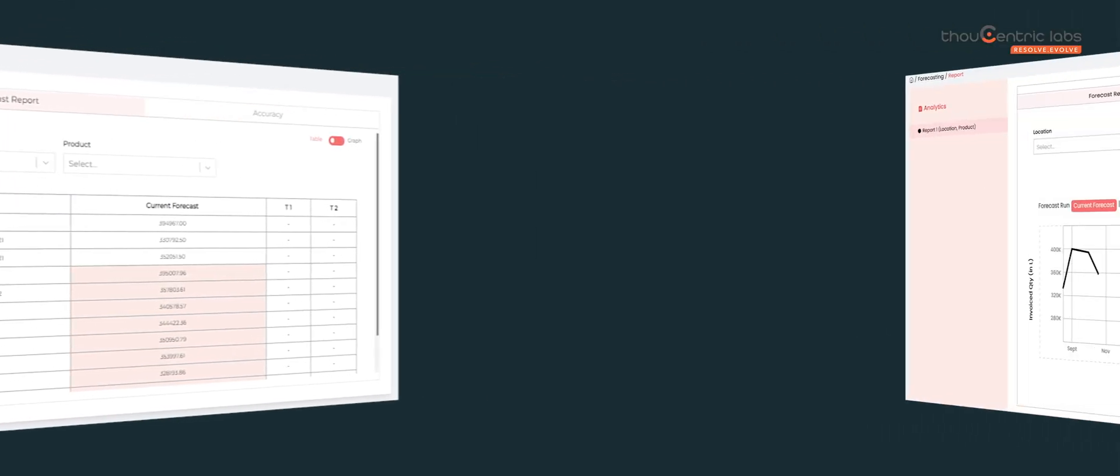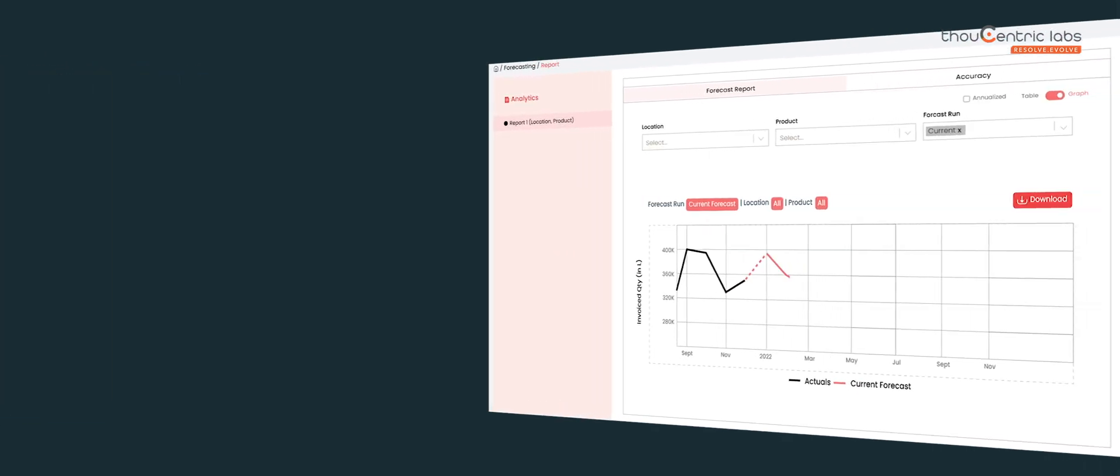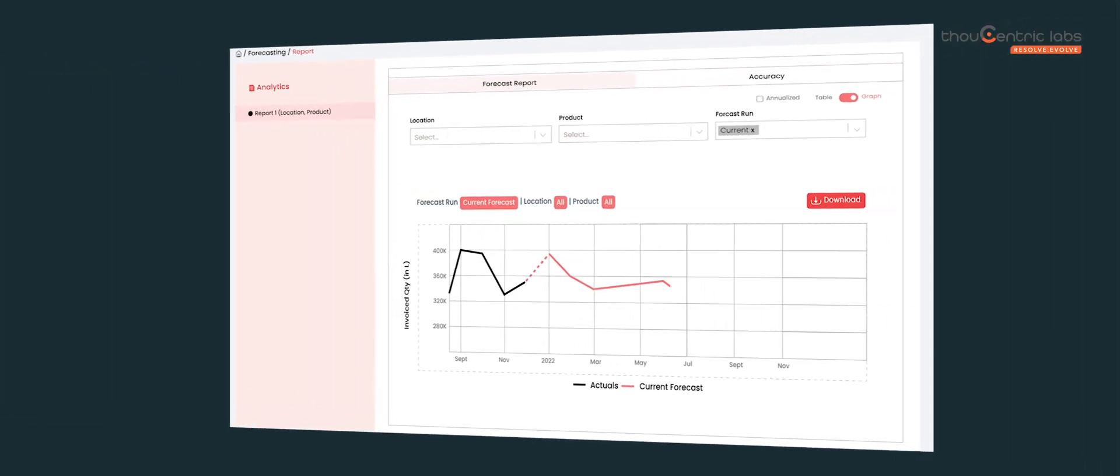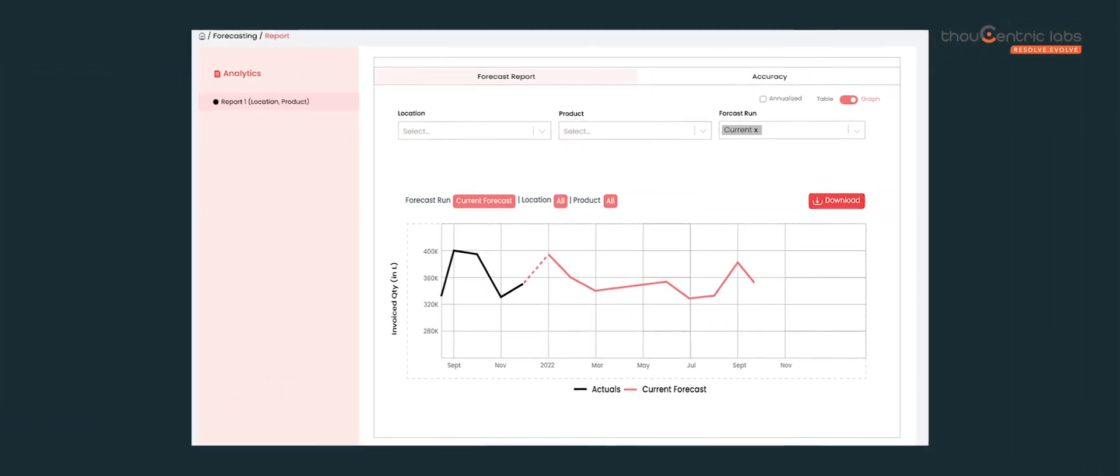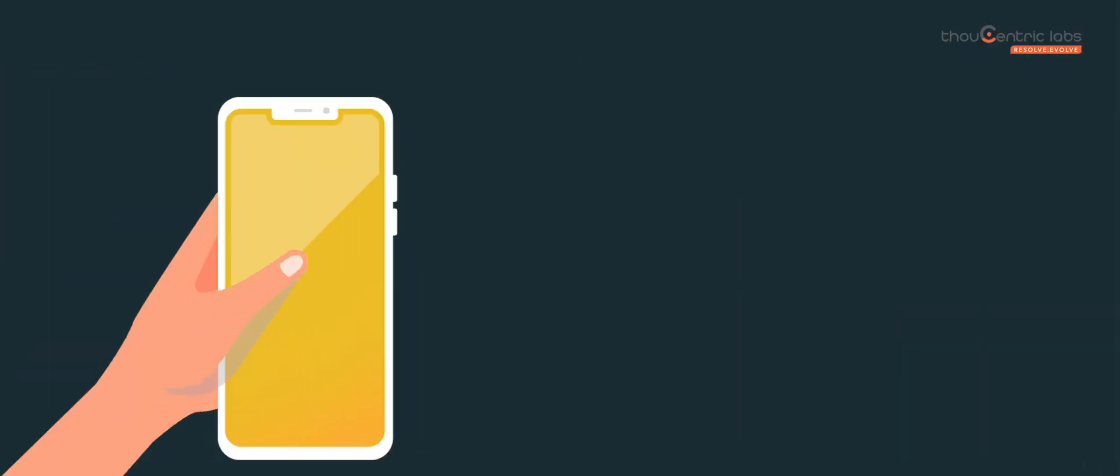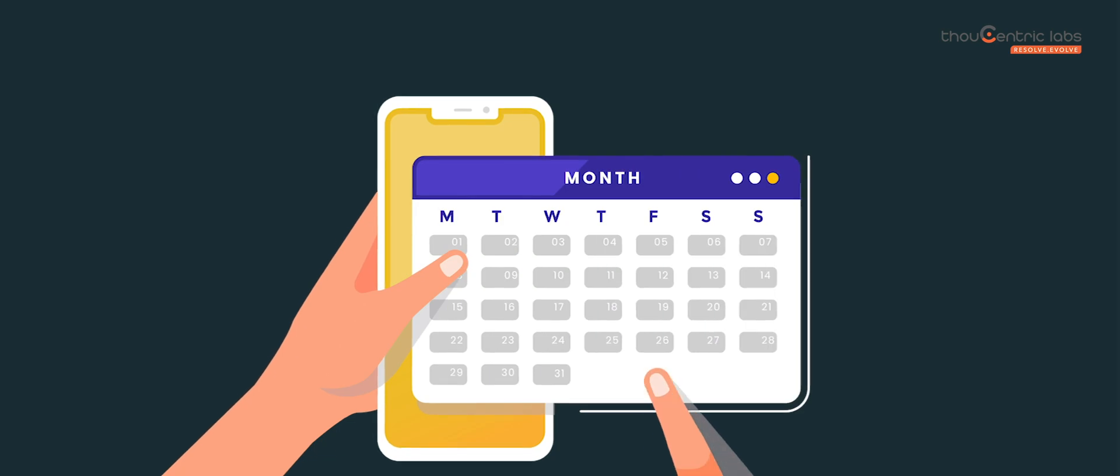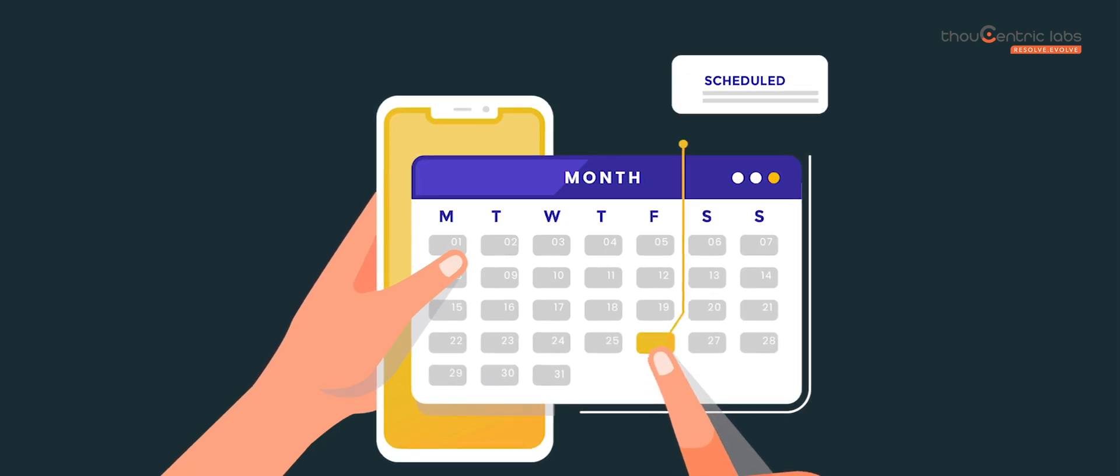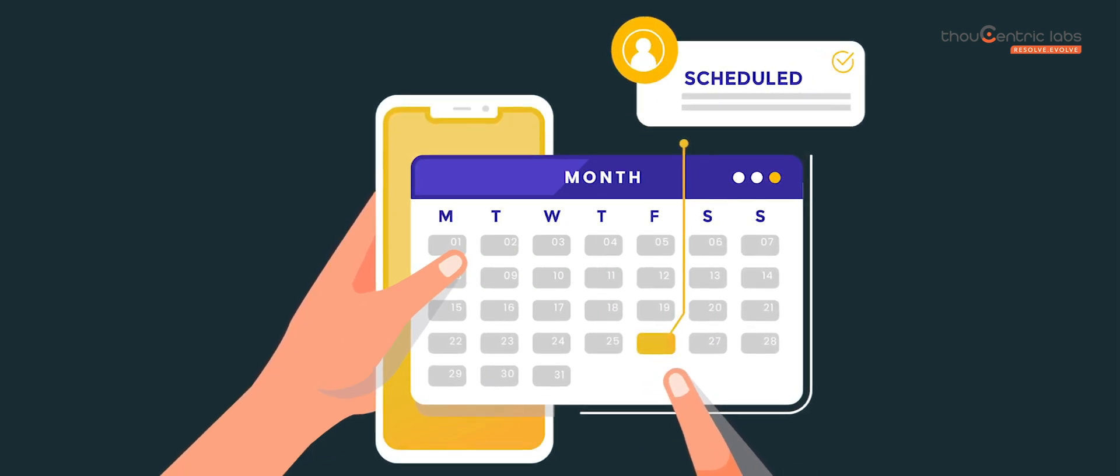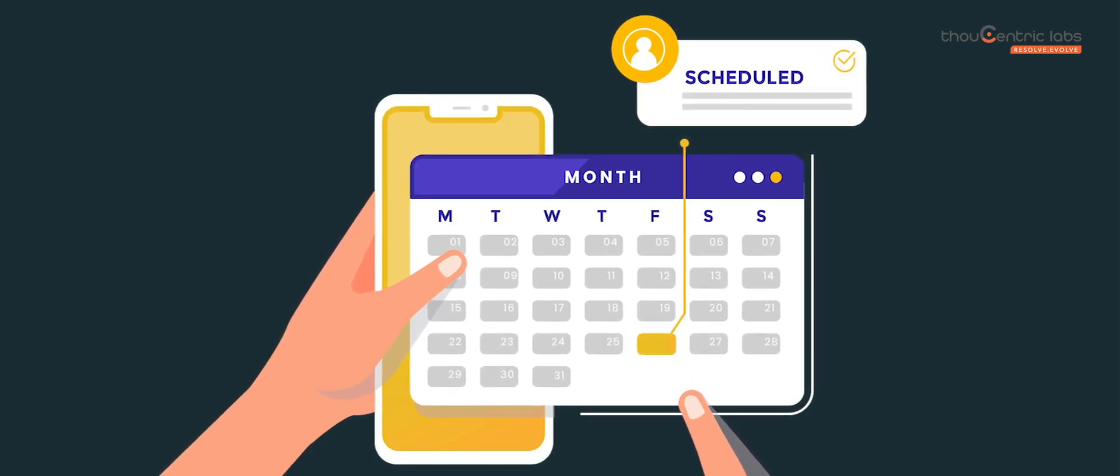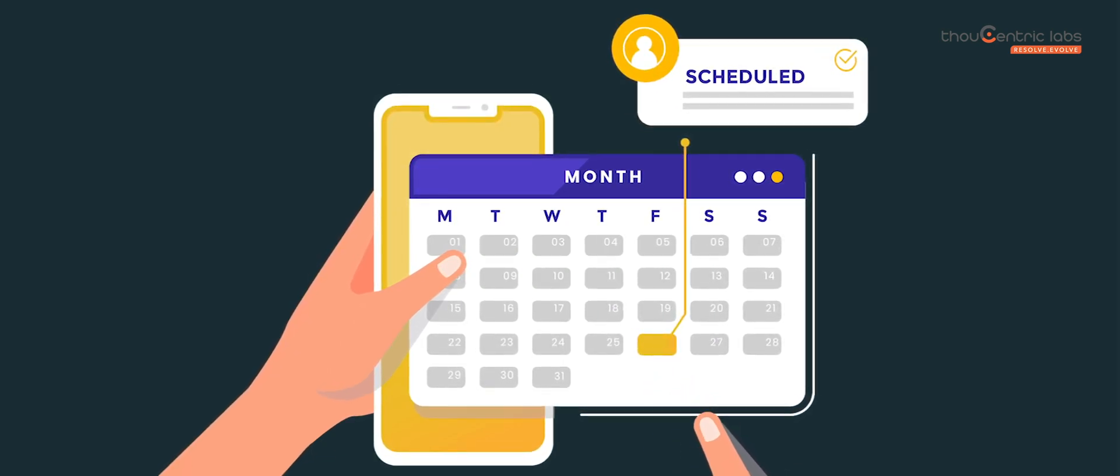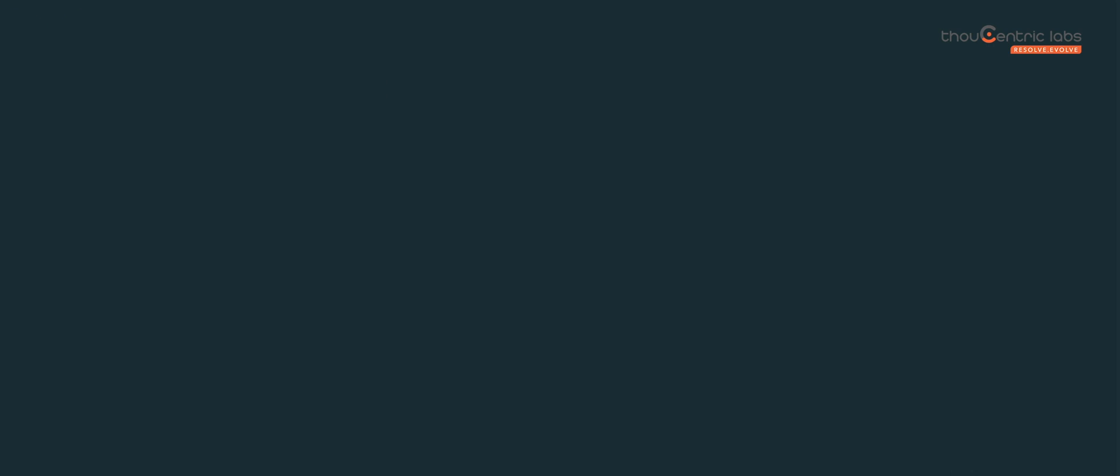Visualize your forecasts at different hierarchies by adding reports that are relevant for your business. You can also schedule your demand forecast and make it available for your team to consume as and when you need.